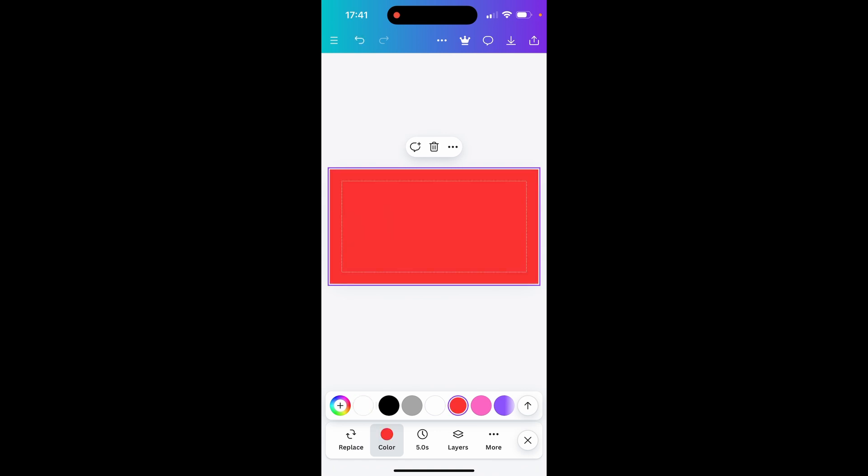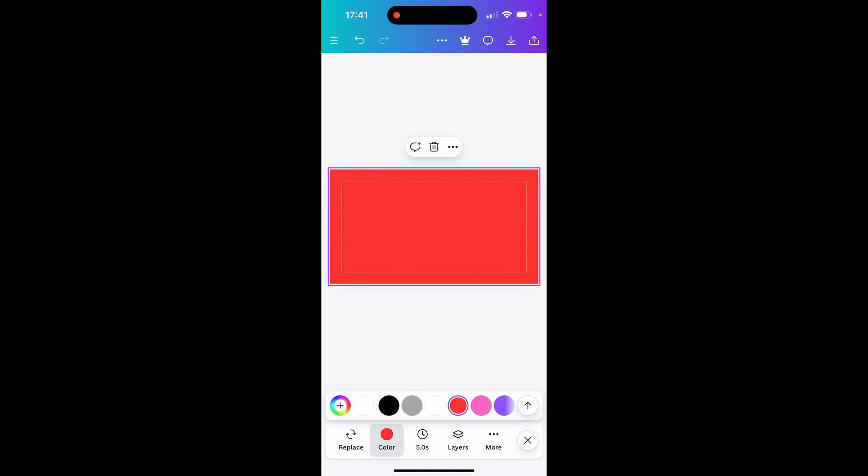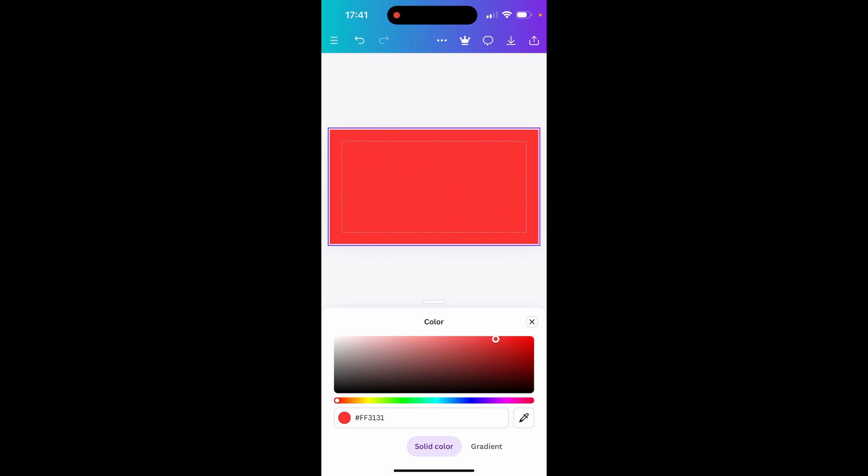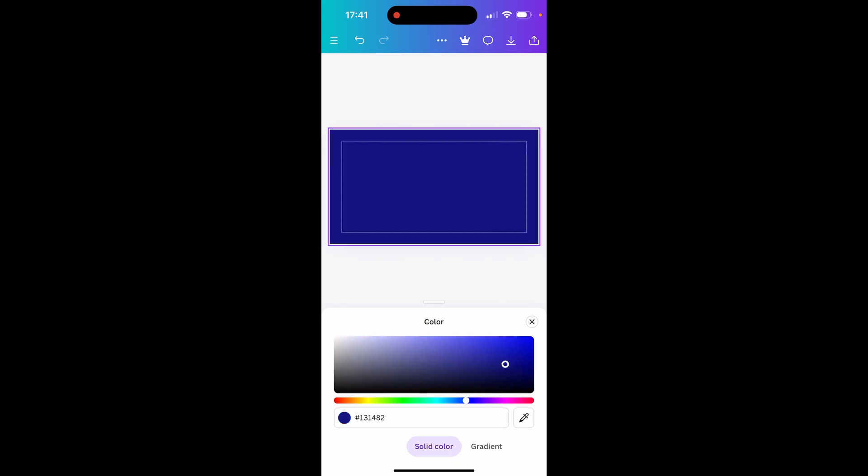Or if you want a custom color click on the plus icon on the very left and here you can change the color based on this color wheel. You can even enter in a color code.